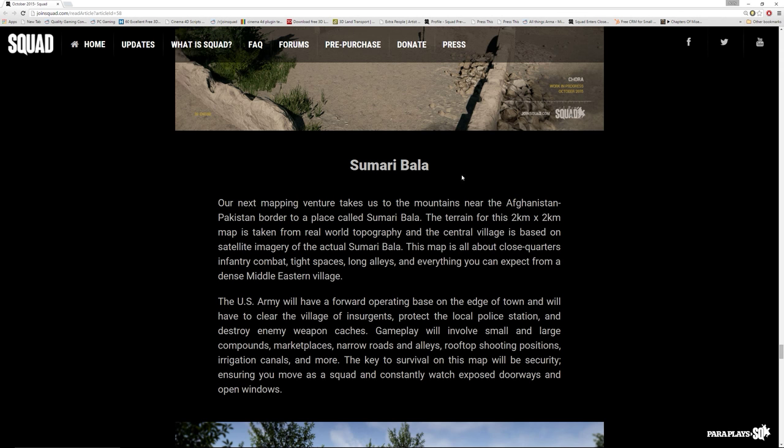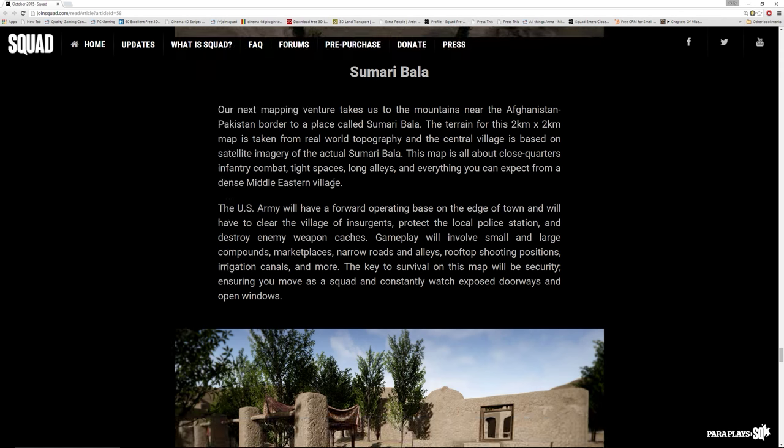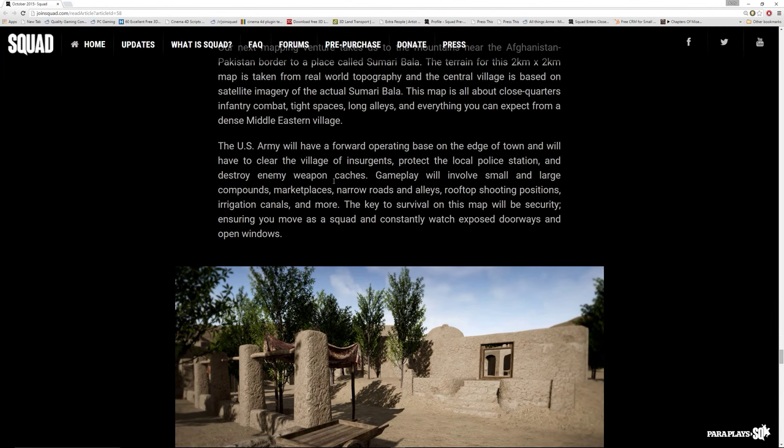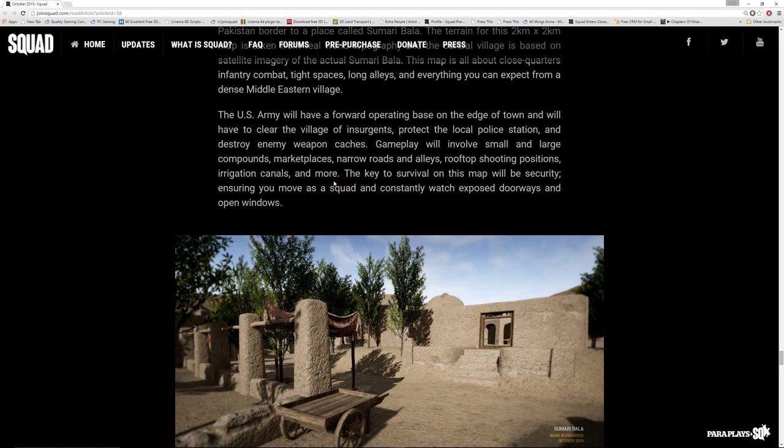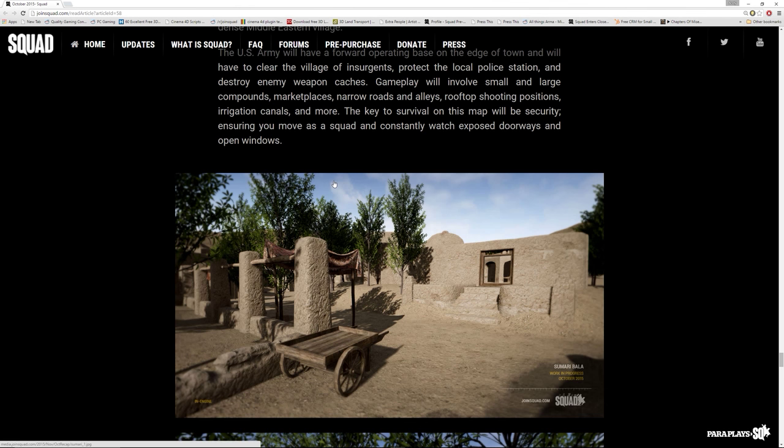Samaribala. Our next mapping adventure takes us to the mountains near the Afghanistan-Pakistan border to a place called Samaribala. It's a 2k by 2k map and it's taken from real world topography. Wow. So we know that this is going to be quite a realistic looking village. The US Army will have a forward operating base at the edge of town and will have to clear the village of insurgents, protect the local police station and destroy enemy weapons caches. Gameplay will involve small and large compounds, marketplaces, narrow roads and valleys, rooftops, shooting positions, irrigation canals and more. The key to survival on this map will be security. Ensuring you move as a squad and constantly watch exposed doorways and open windows.